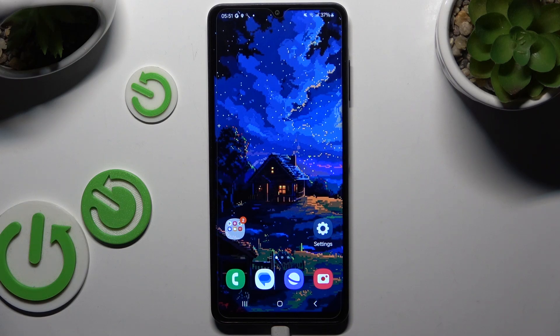In front of me is Samsung Galaxy A06, and today I would like to show you how you can check all specifications of this device.